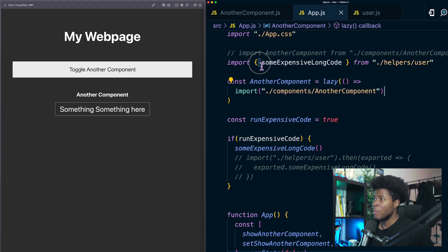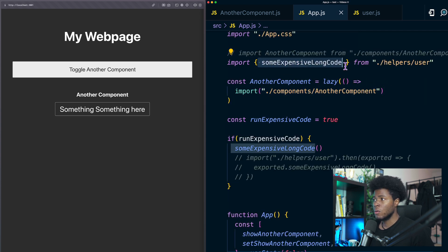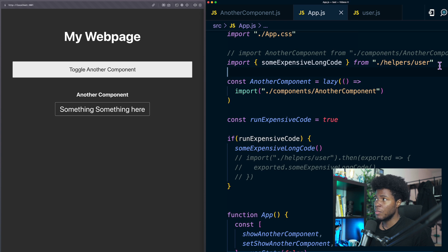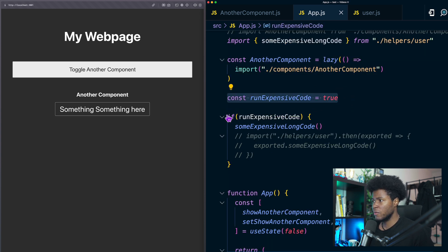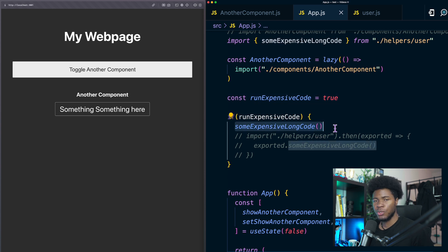For example here we're importing some expensive long code and this is a static import so again this will be included in our bundle. Then here we have this run expensive code if run expensive code is true then we're going to run the expensive code.